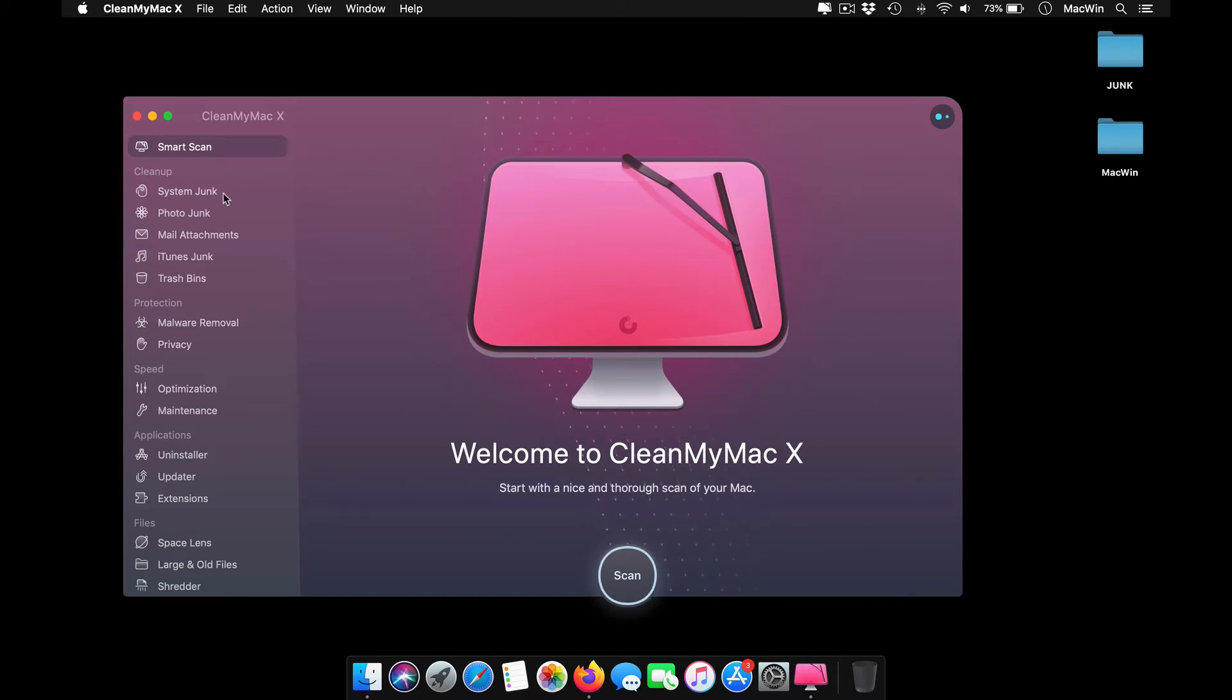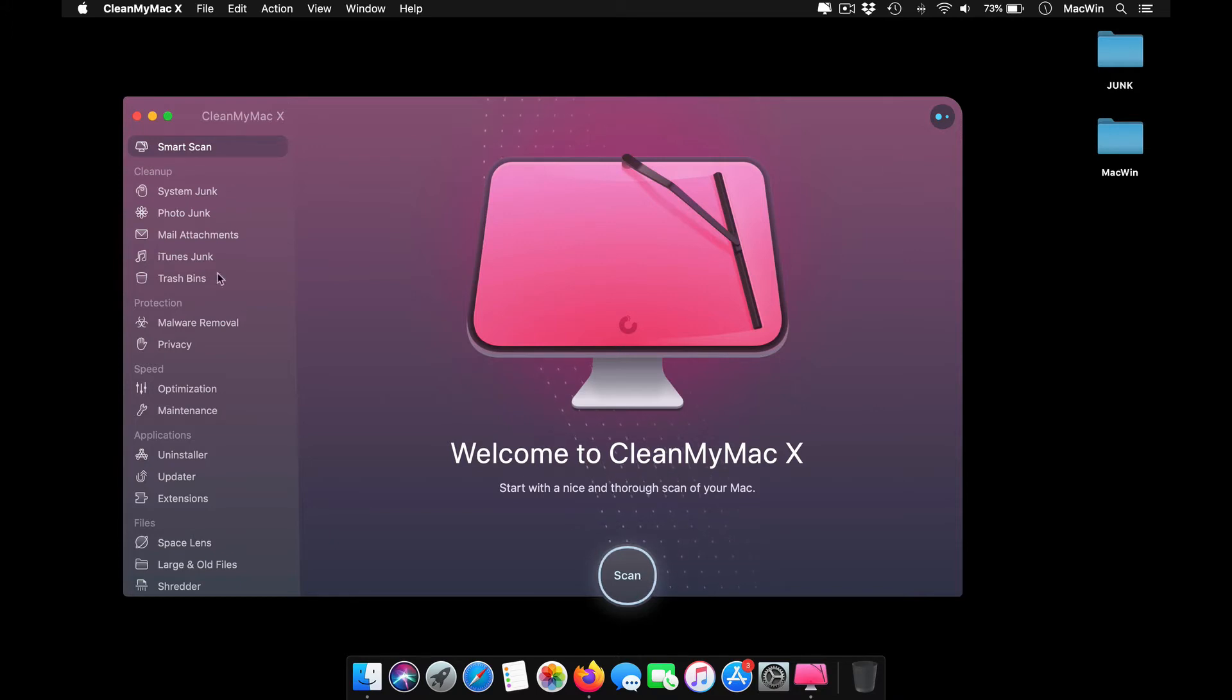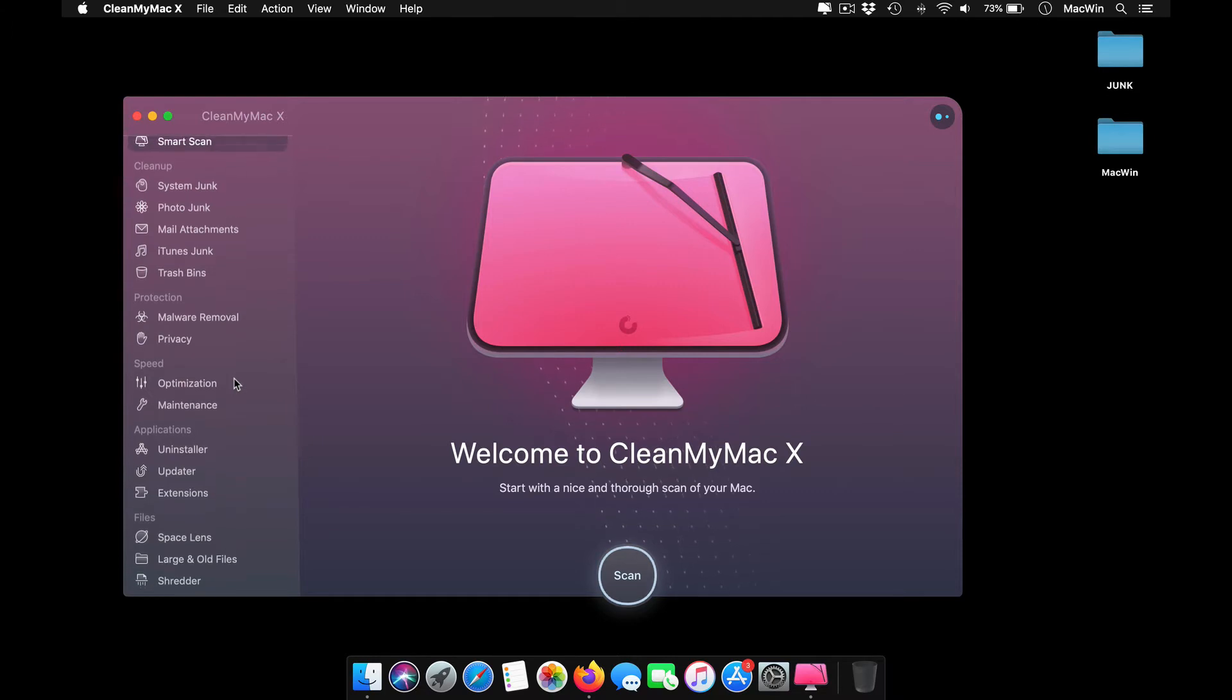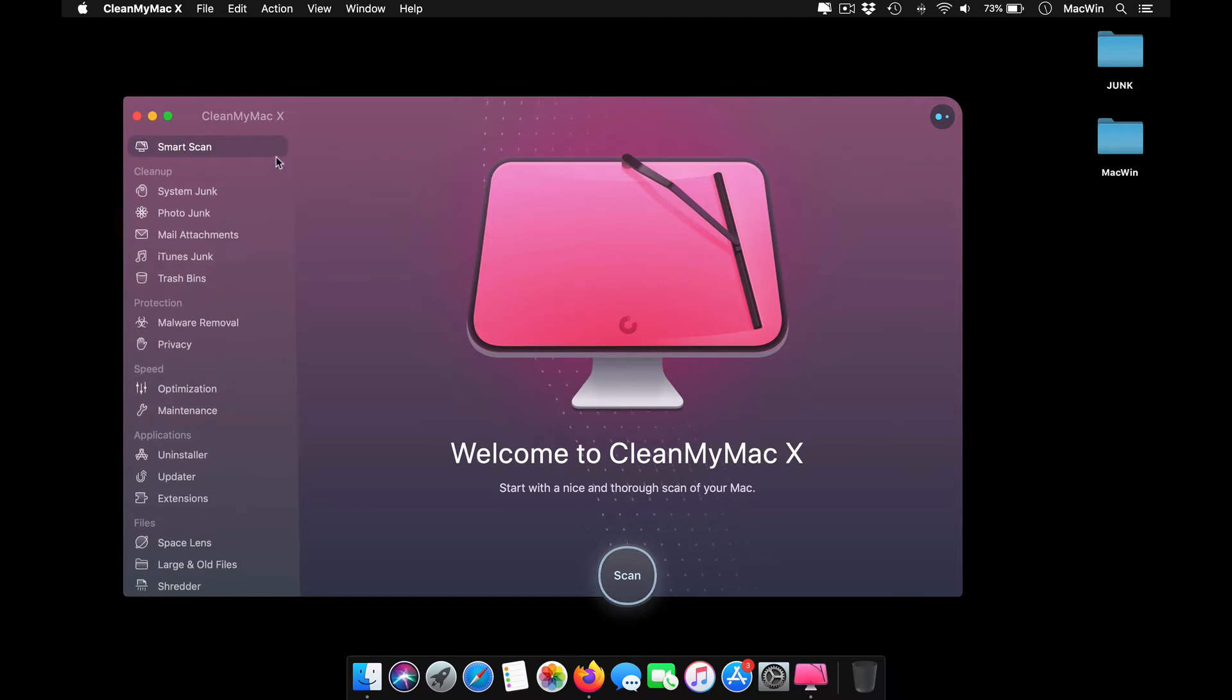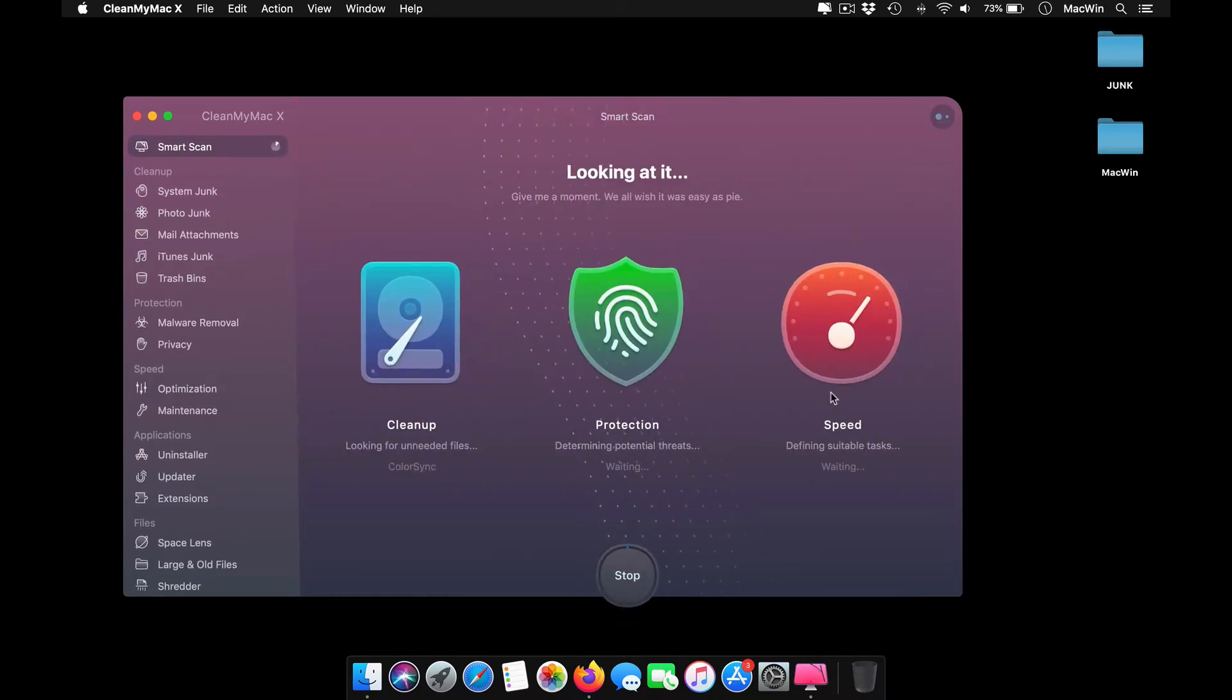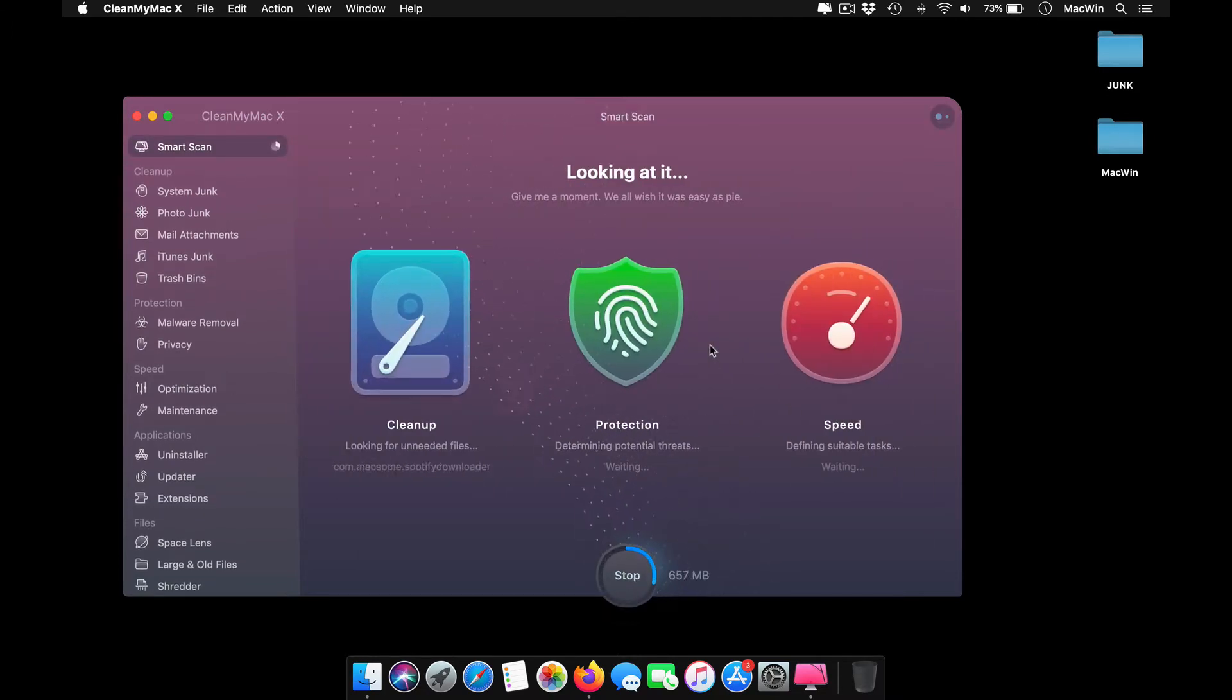The first and easy way is to follow the quick smart scan. It will automatically scan everything and give you suggestions on what to clean. Or if you want to go one by one in detail mode, you can choose from the options on the left side categorized into different sections.